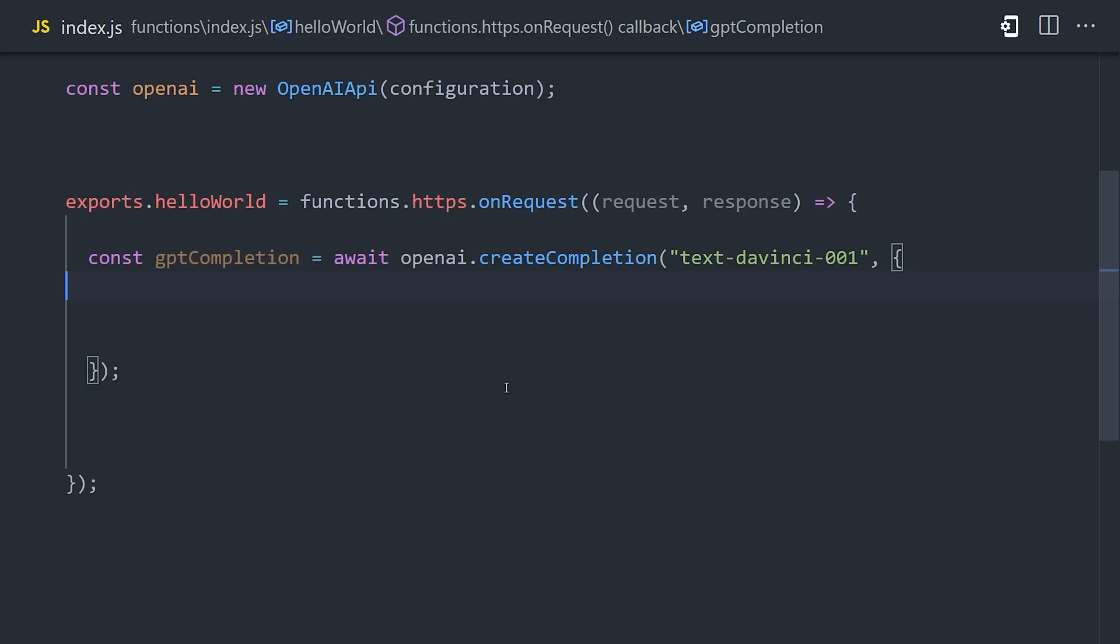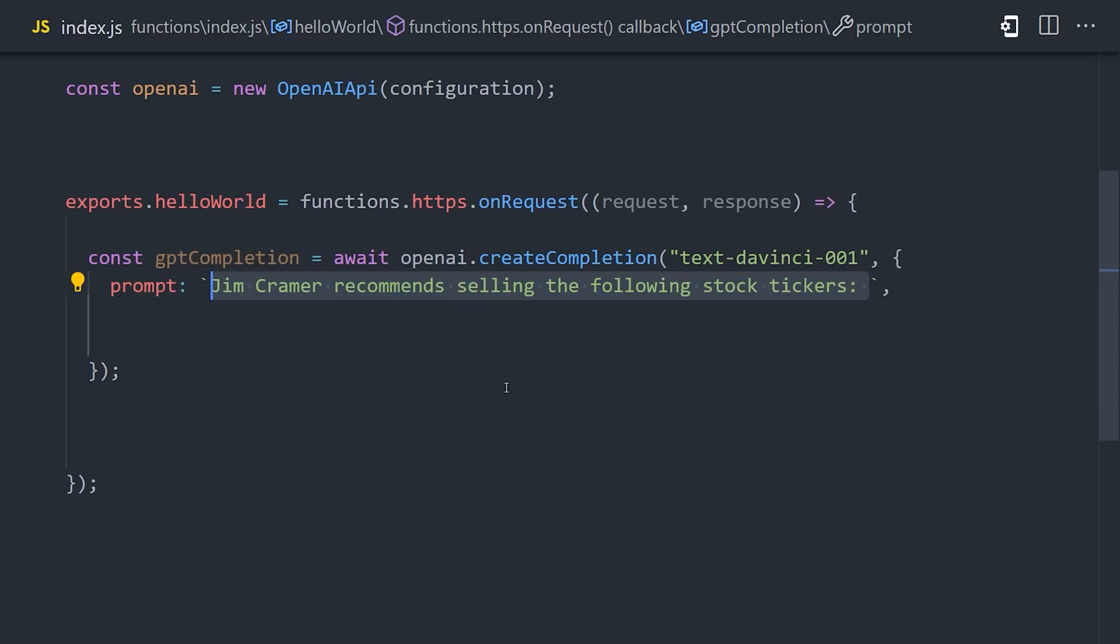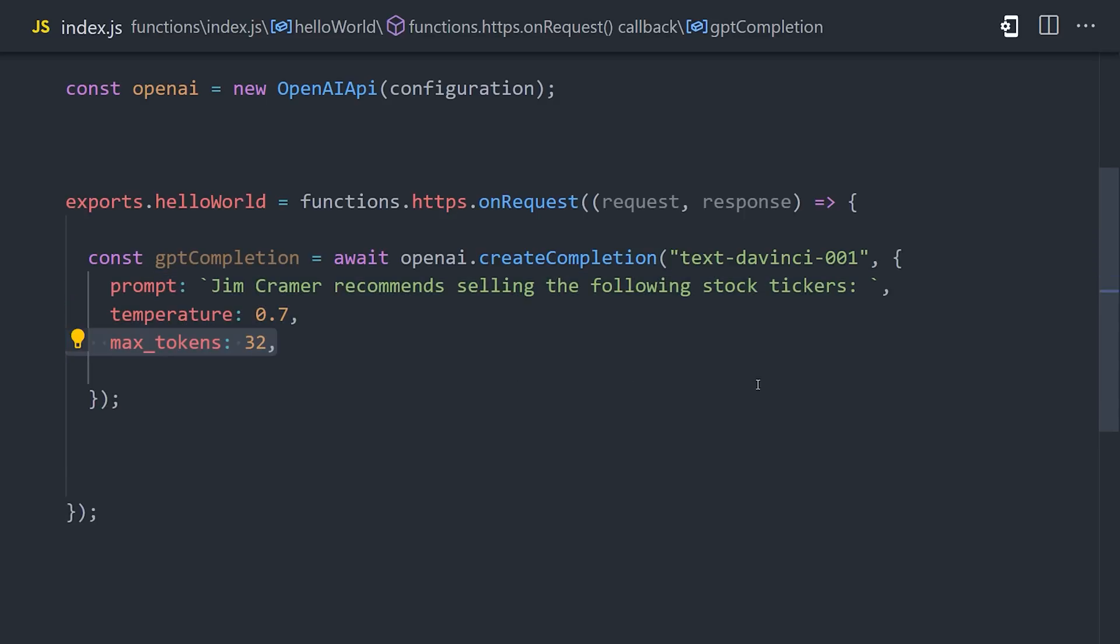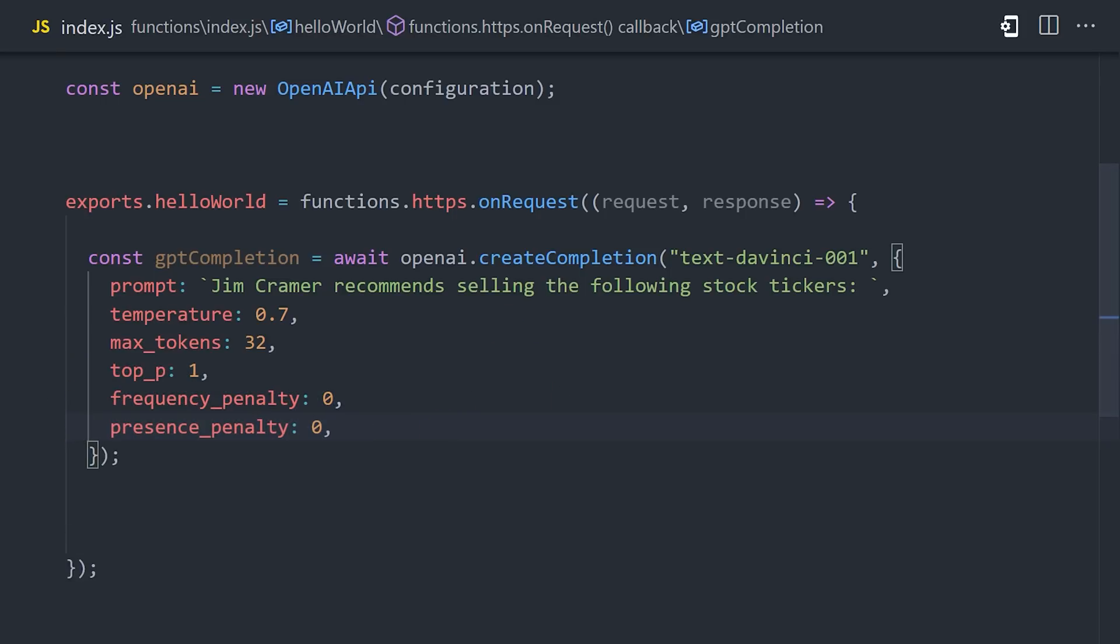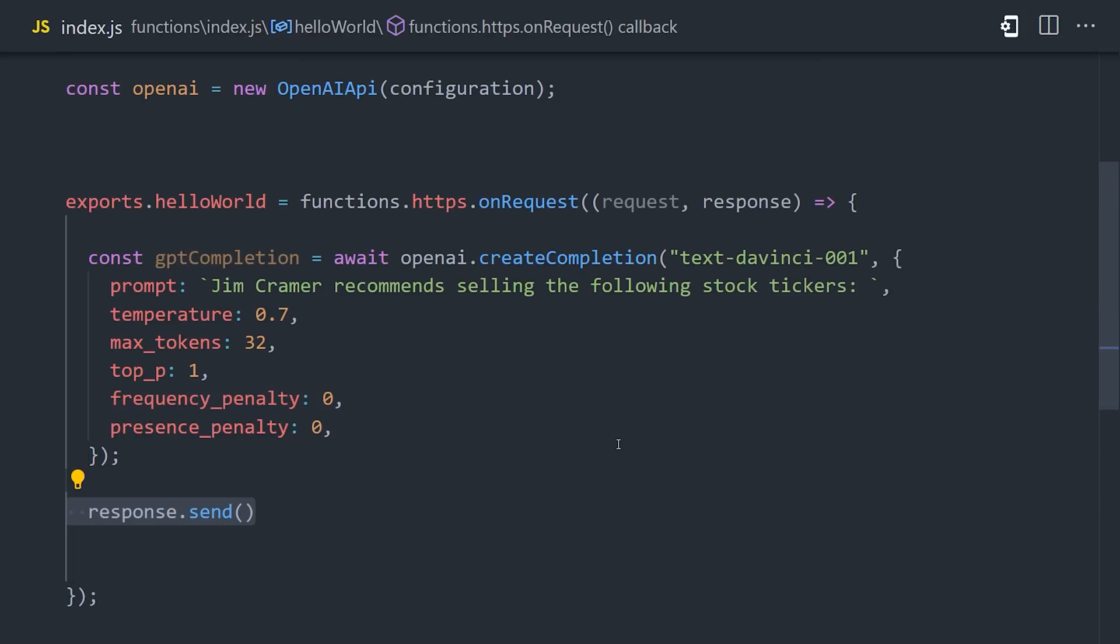And keep in mind, this is a really dumb way to pick stocks. GPT-3 is really cool, but it's not going to magically pick good stocks for you. The most important option is the prompt. The AI will try to complete whatever comes next. And then you have a variety of other options you might pass here to tweak the result. OpenAI will respond with an object with the result. So let's go ahead and send that back as the response from the function.